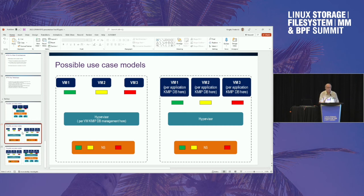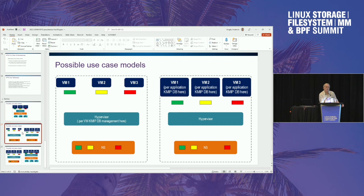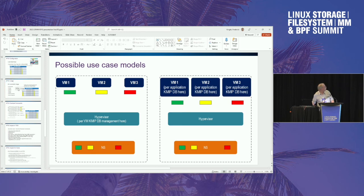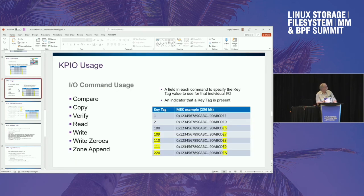The key tag space is a 16-bit value, so up to 65K concurrent keys. If you've got a KMIP database with 10 million keys, you just page them. It's also worth noting there weren't many more bits available in the read-write SQE. And it's not just read and write — compare, copy, verify, read, write, write zeros, and zone append are all included. Any command that does I/O must have the ability to stick a key tag in it.